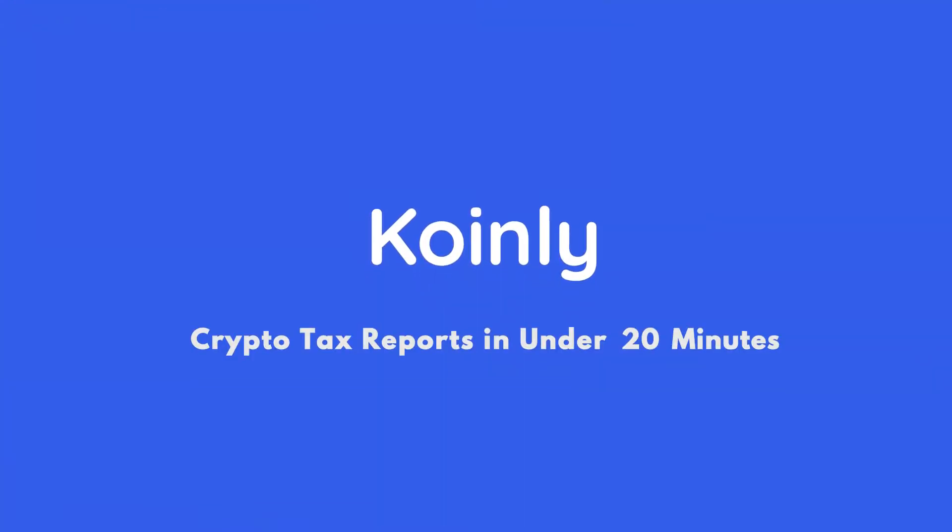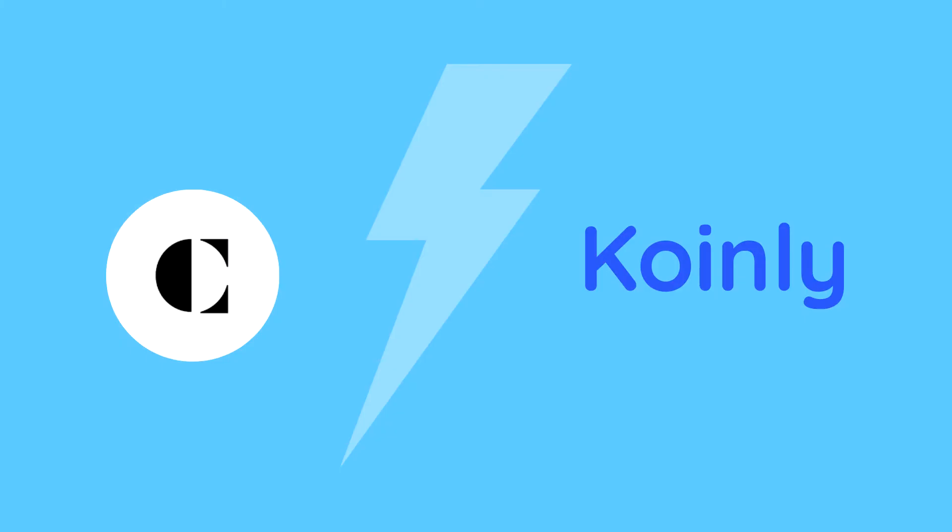Today I'll show you how to do your Coinsquare crypto taxes with the help of CoinLink. Hello, my name is Nelly and welcome back to another video.